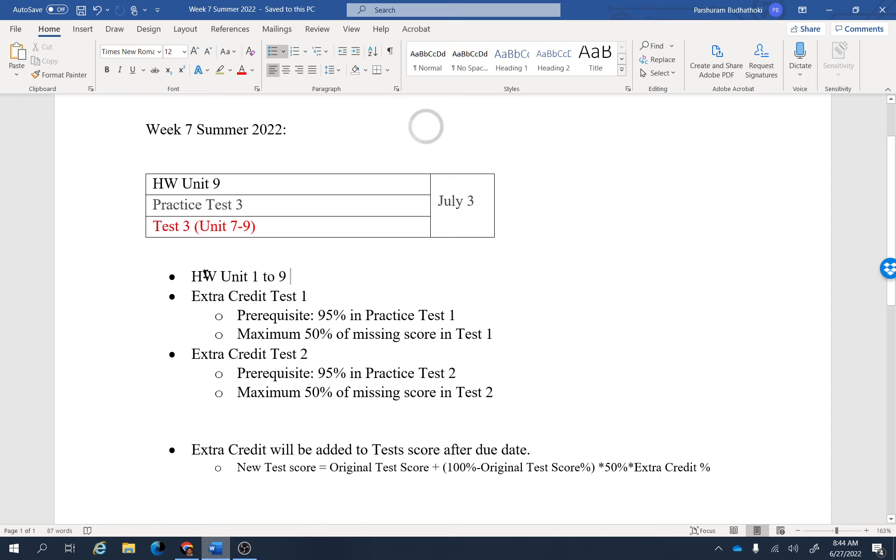I have made all the homework assignments, Homework Unit 1 through 9, available. So if you have missed any problems from those homework, you can go back and redo them.